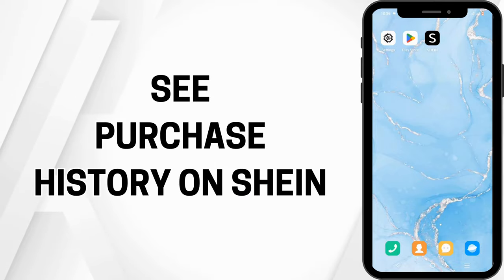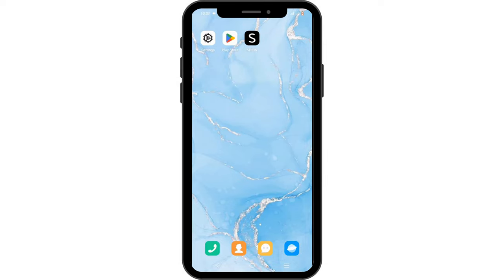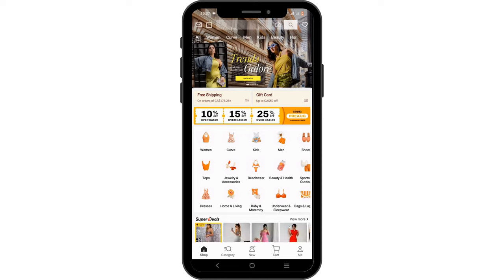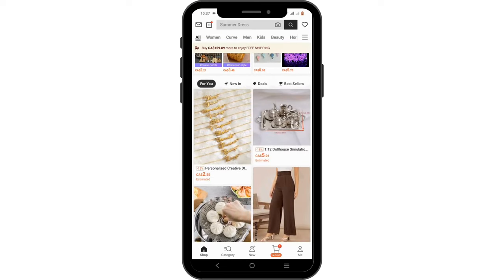Welcome to this quick and easy tutorial on how to see your purchase history on Shein. First, launch your Shein application on your mobile device and make sure to log in to your account.